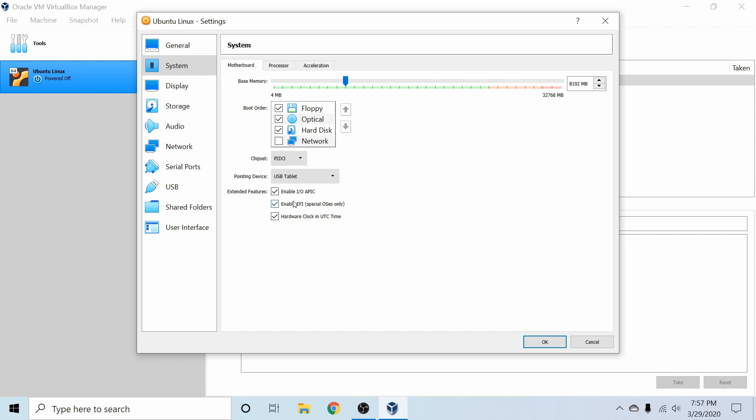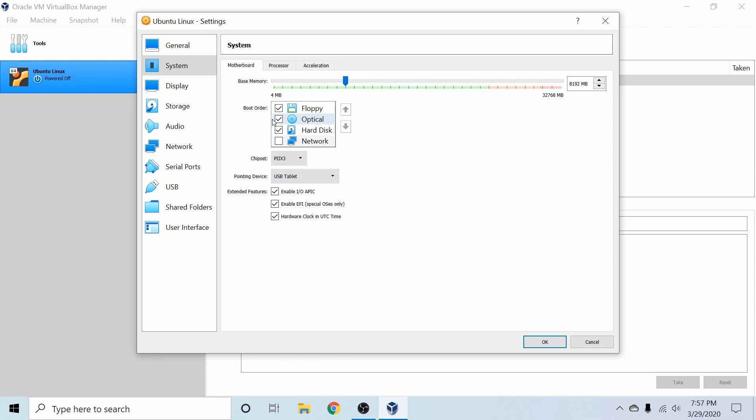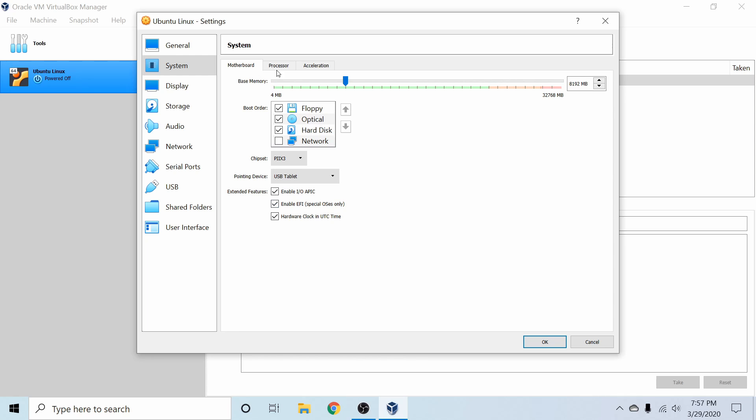So with newer computers, UEFI EFI BIOS is pretty standard, so in order to keep it to the latest and greatest, we can go ahead and enable that firmware support.